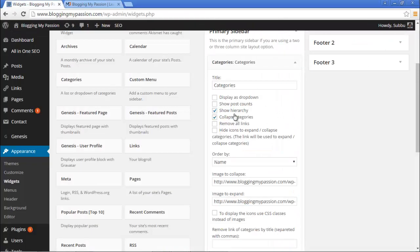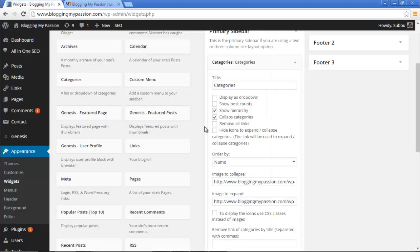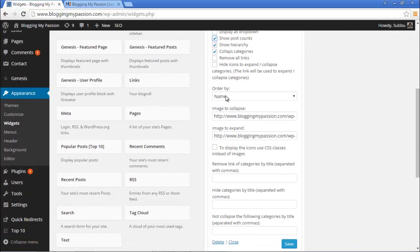There are some extra options. 'Remove all links' removes all the links for the categories — but since we use categories on sidebars to navigate to category pages, we normally don't use this option. 'Hide icons to expand or collapse' hides those plus/minus icons, so you can no longer expand subcategories — we don't need this option either. 'Show post count' is useful. Avoid 'Display as dropdown' because enabling it will break the collapse categories function.